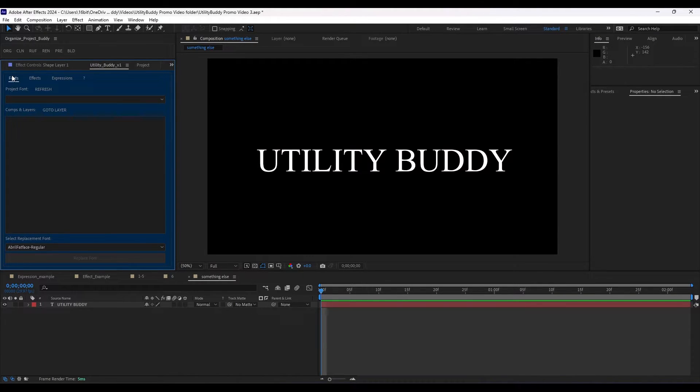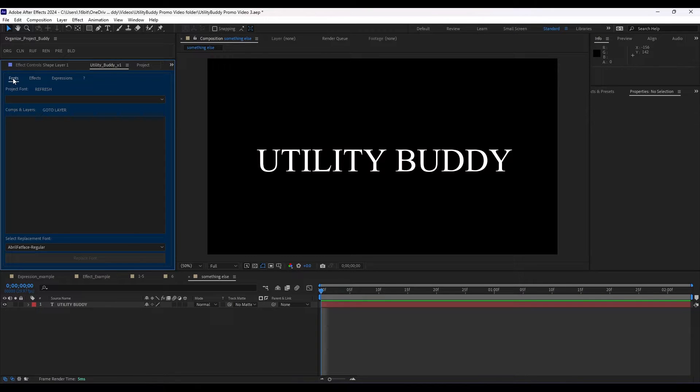Now, let's get into what this tool does. You can search for things based off of fonts, effects, or expressions.